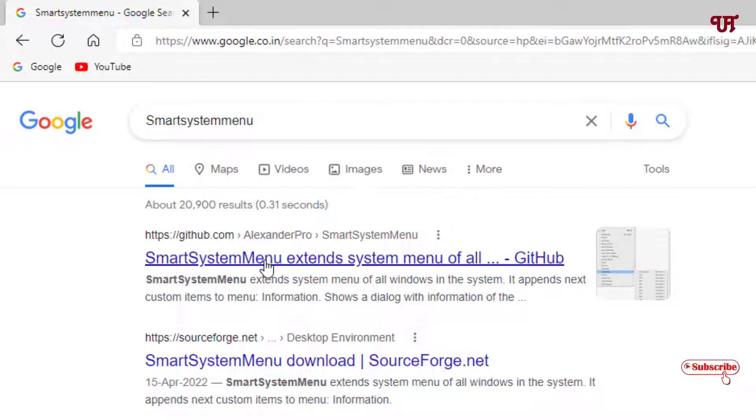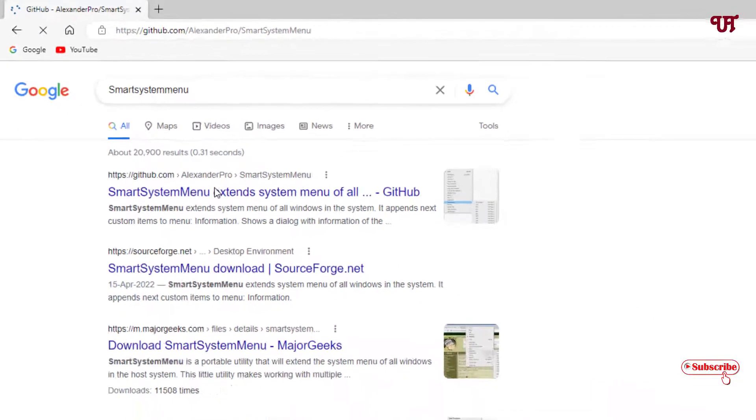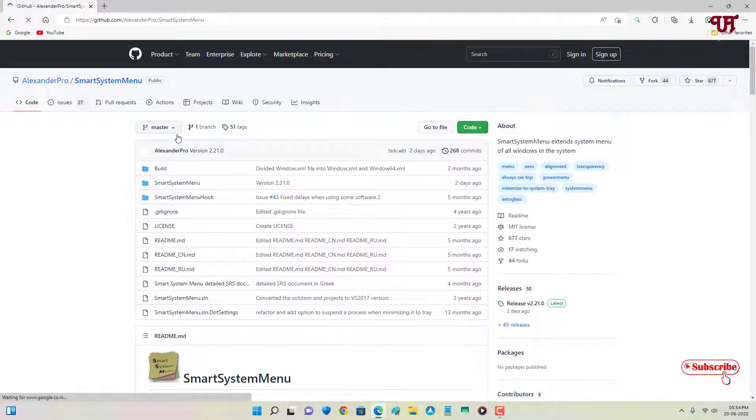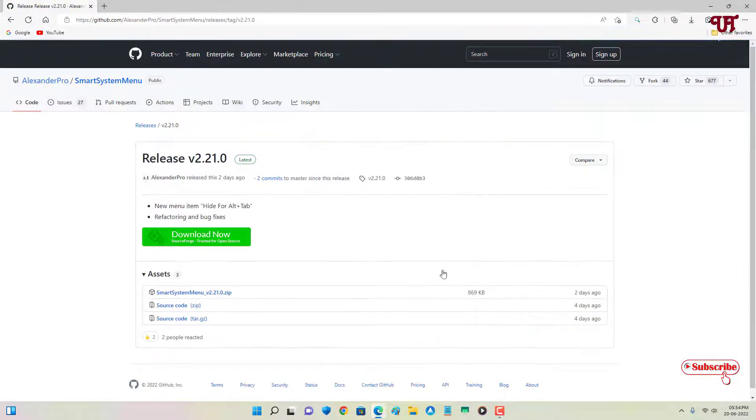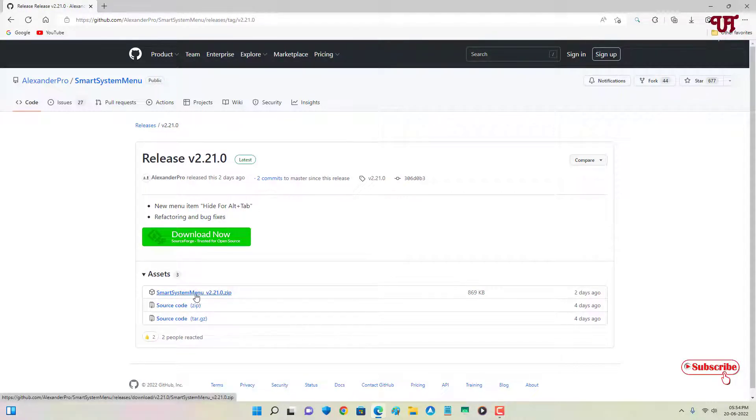list you will see the developer website - just click on it. Now on the right side here you will see Releases - just click on it. You will see one file here, SmartSystemMenu.zip. Just download